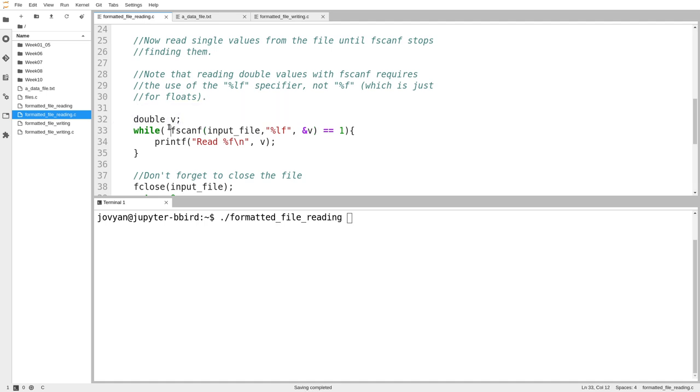So here what I'm doing is I've made my double value v, and I'm just going to keep calling fscanf over and over again, asking it to read one double. You might remember from the labs that fscanf is a little bit different than printf in terms of the format